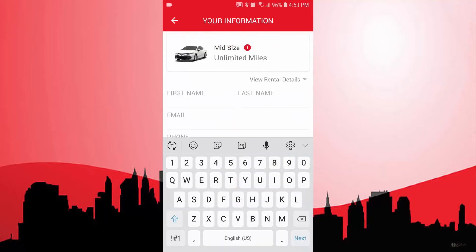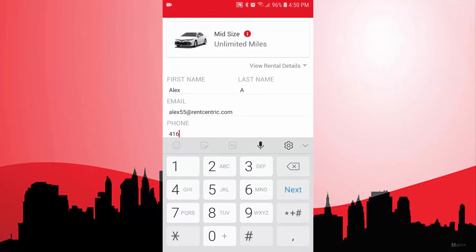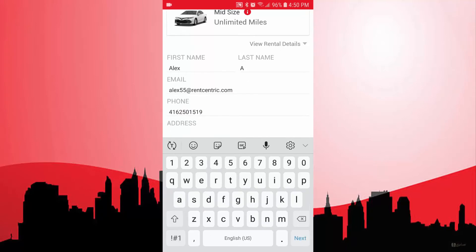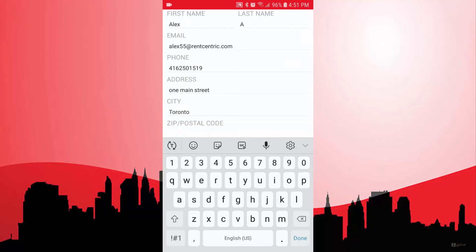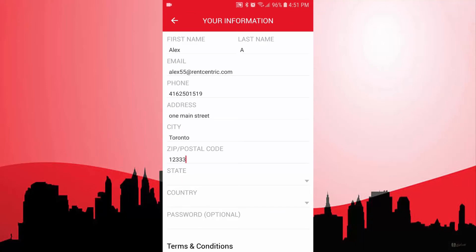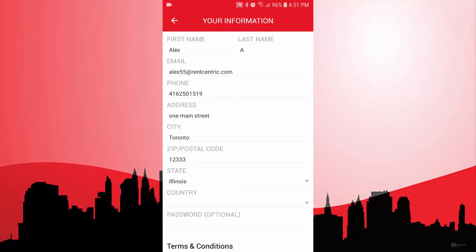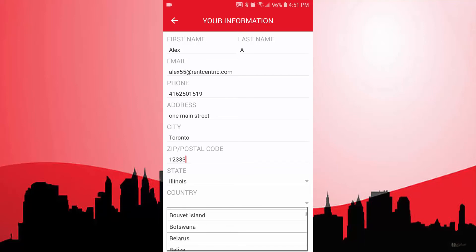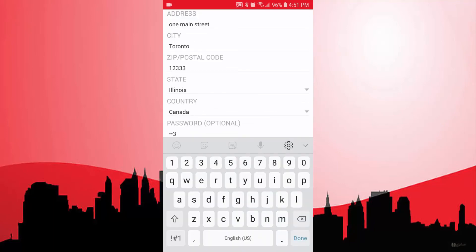Now, I'm just going to go ahead and enter some test information. I have a test email here. Let's put in our office number, one main street, Toronto, and some test zip code, and the state. Let's put something for the country — let's select Canada — and a password right here, just to basically create an account.